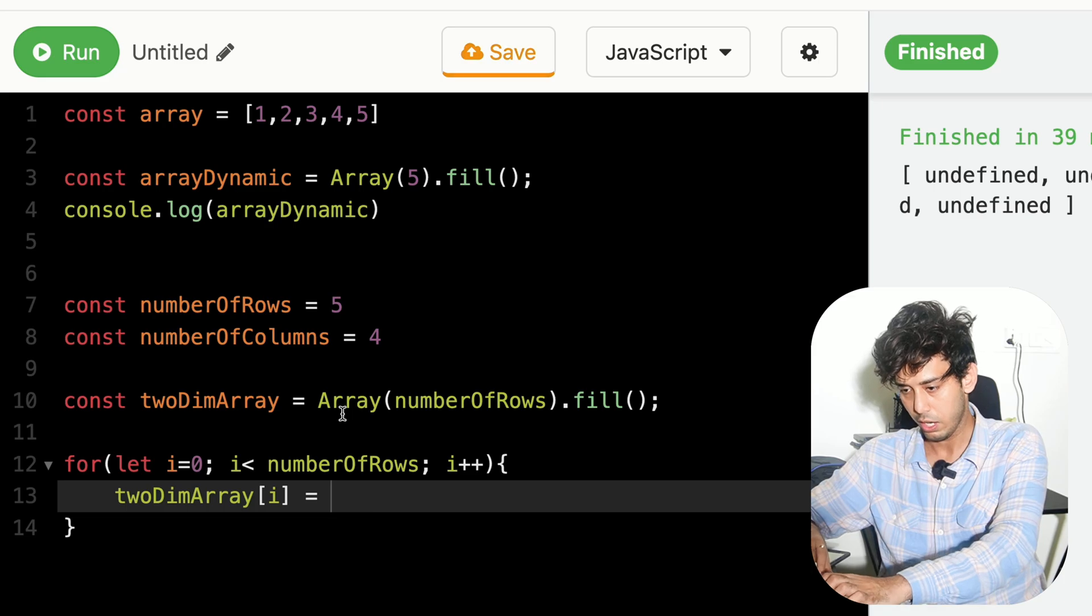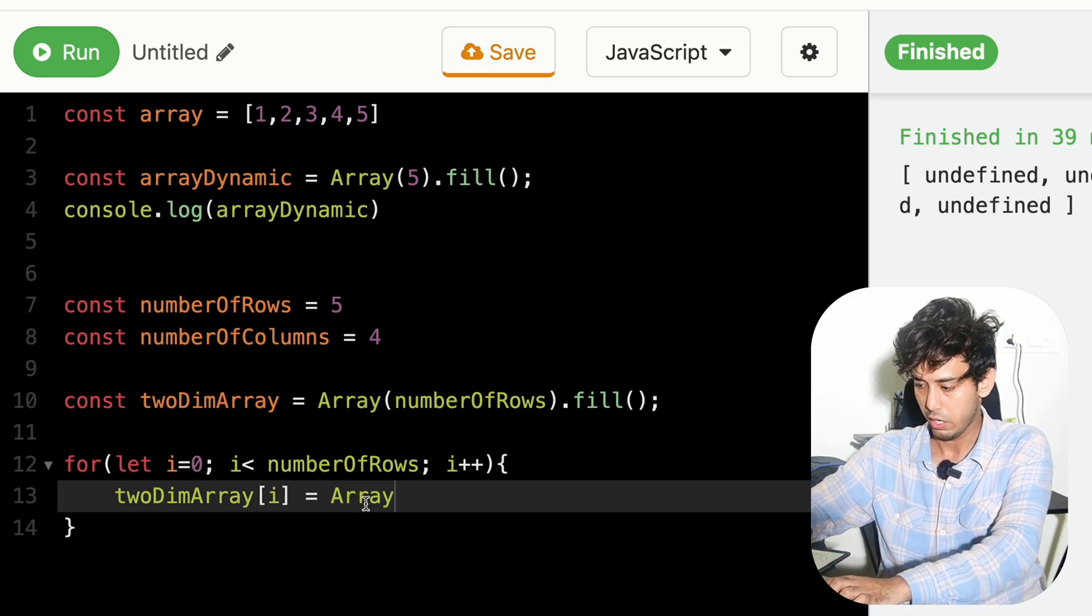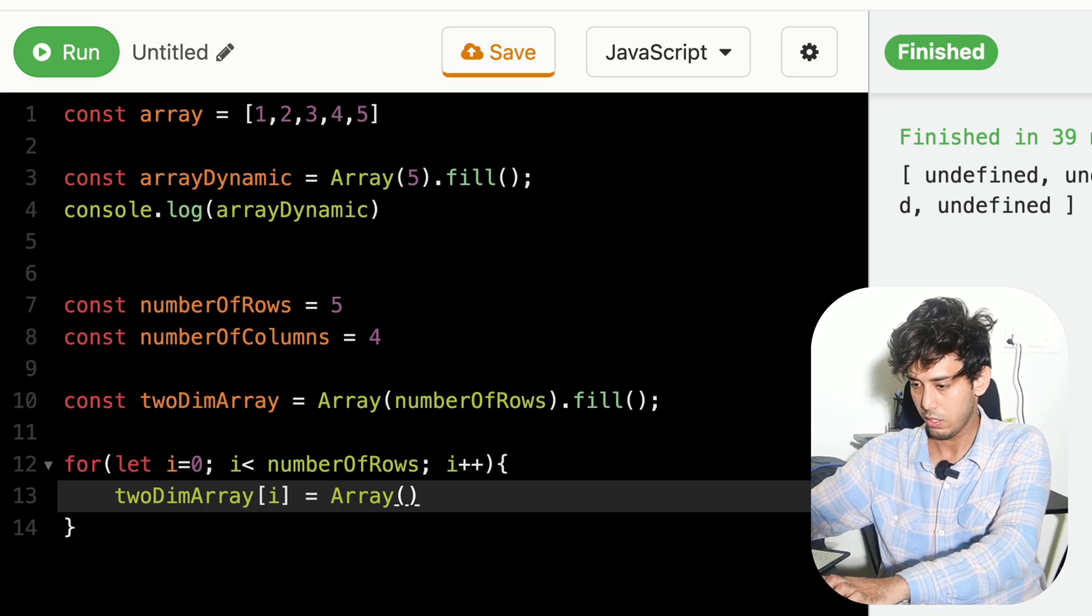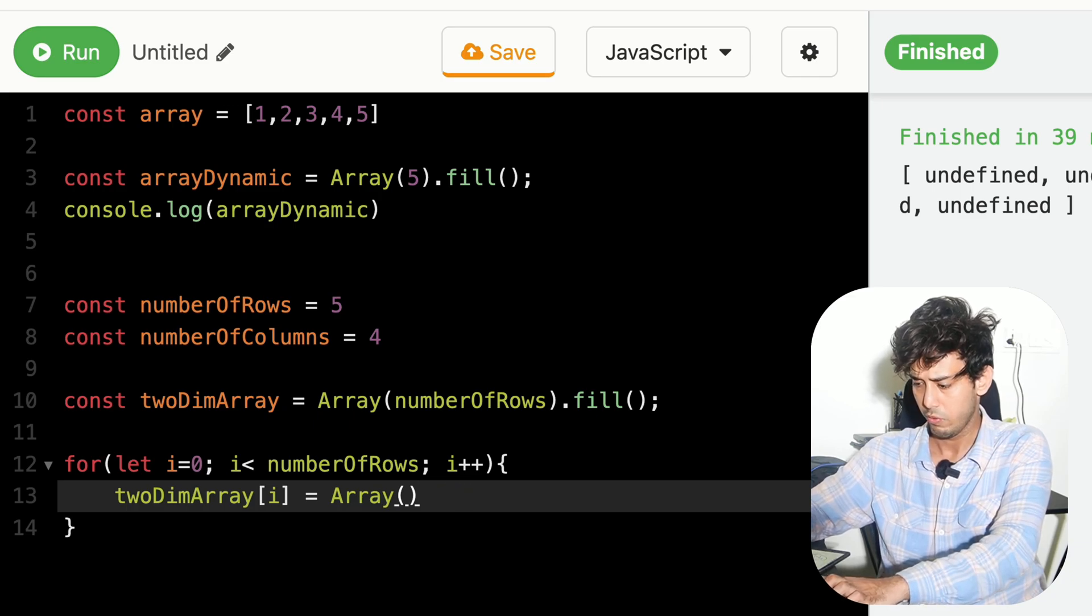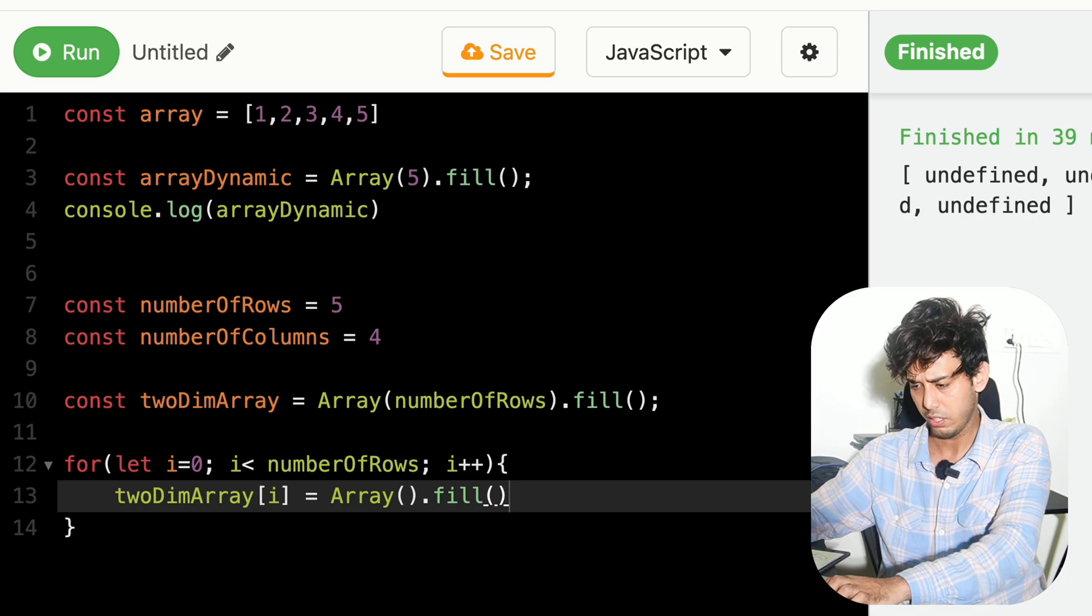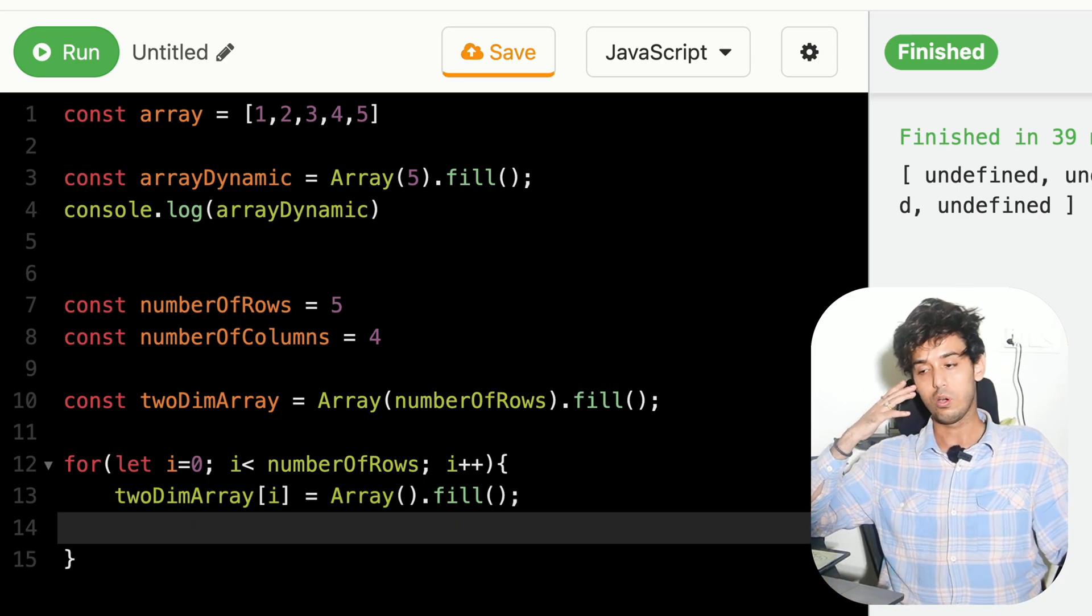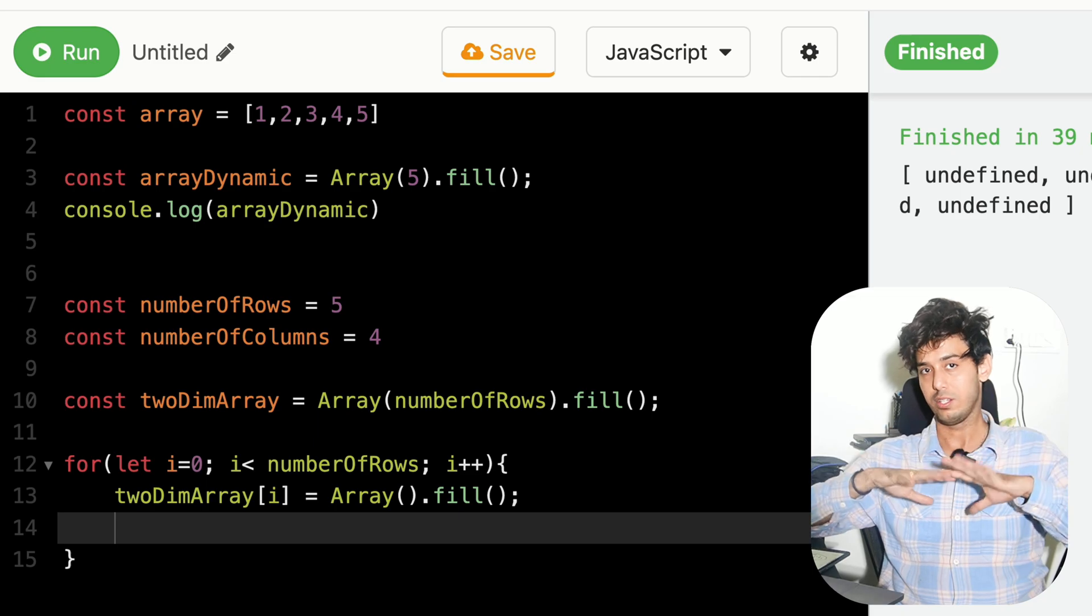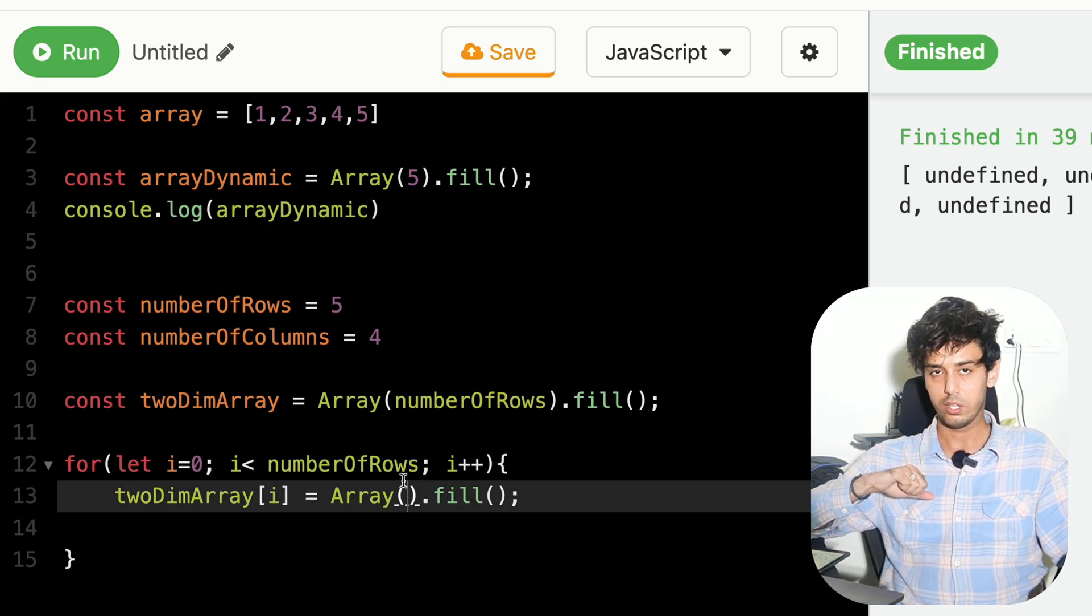Each element of that array will be an array itself. Think of it like this. And again, we need to not fill it with anything as of now. Because we have not yet decided what will be the actual elements inside the array. But what will be the number here?